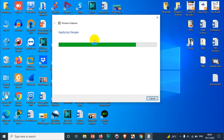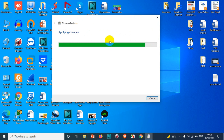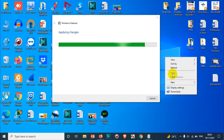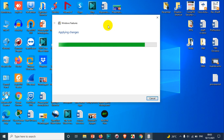After the uninstallation it will apply the changes, and after applying the changes we should be able to remove it completely. Let's wait a few seconds to let it finish.